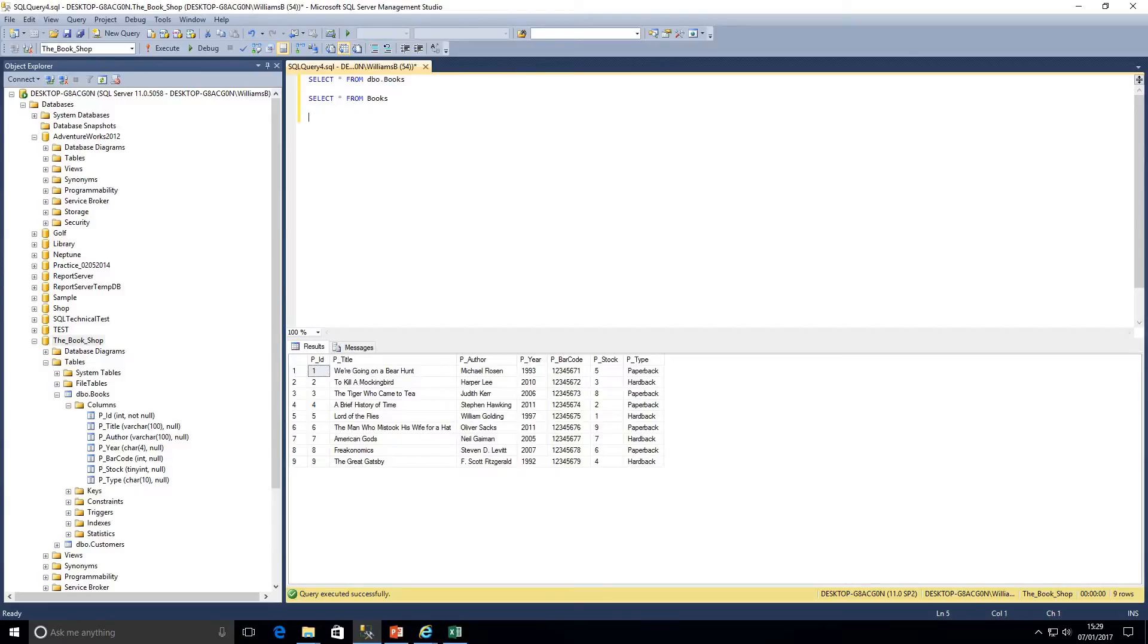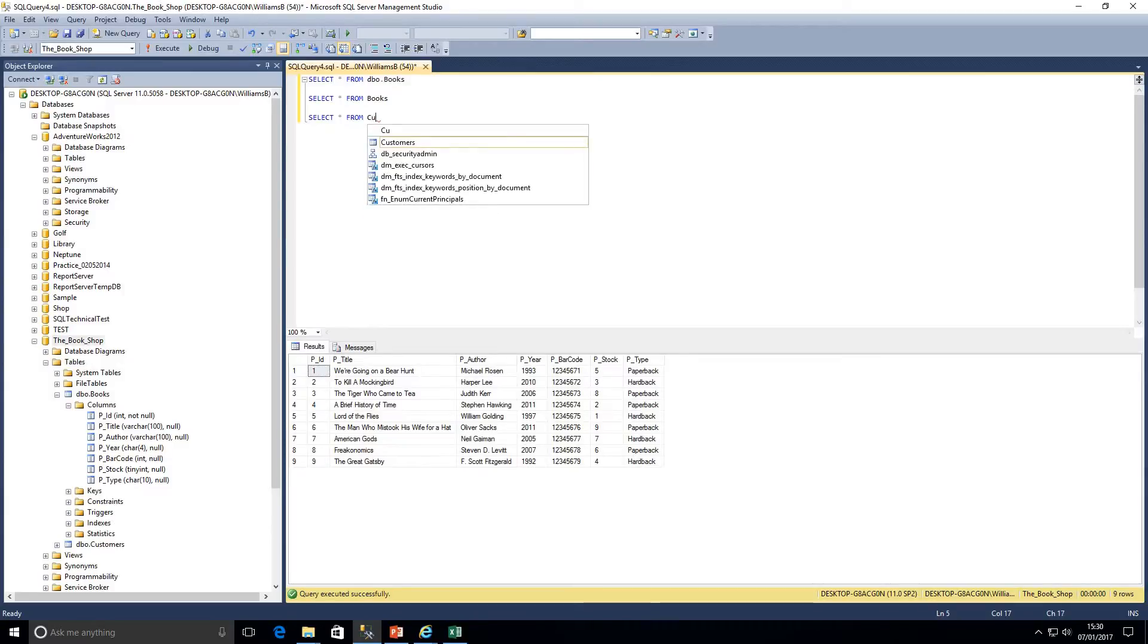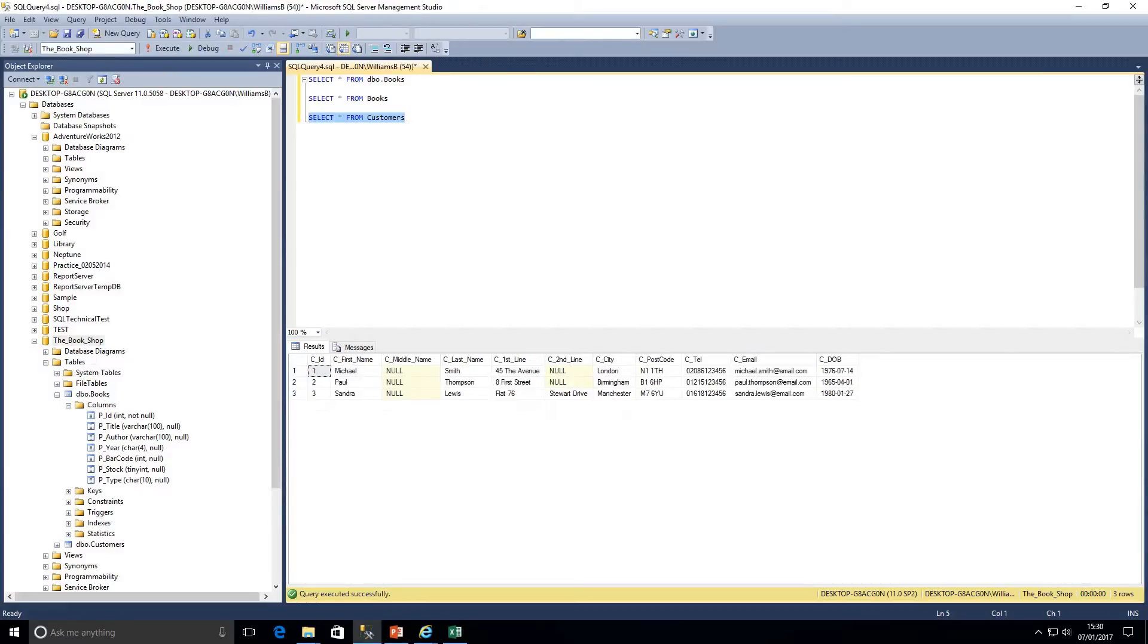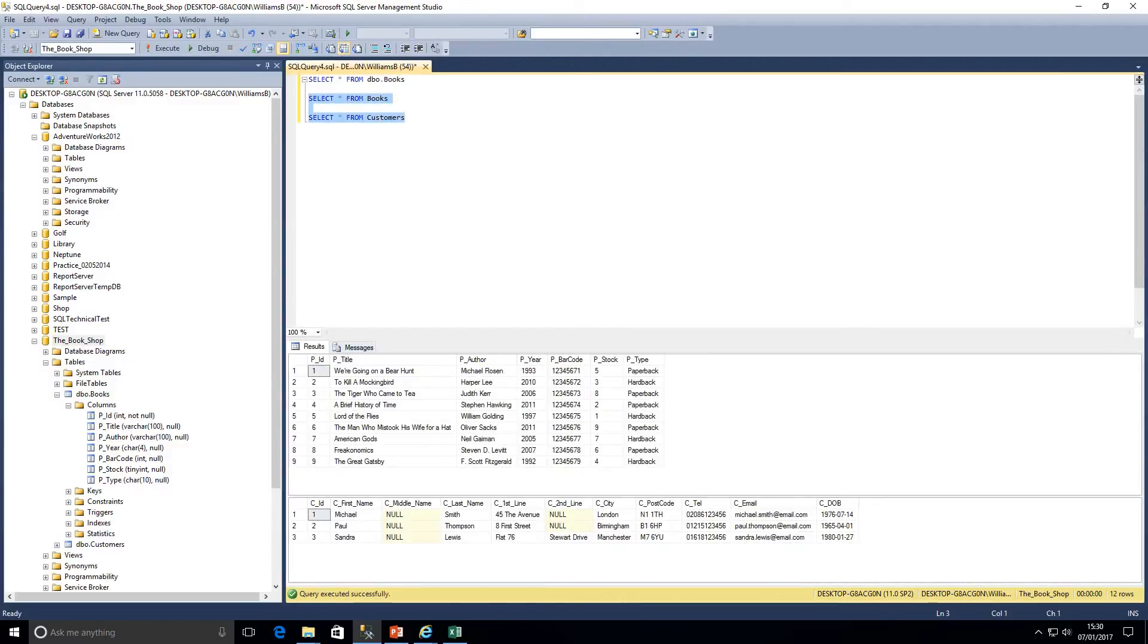As you can see, the SELECT statement is pretty straightforward. We're going to have a look at the other table we've got as part of this database, which is customers. SELECT asterisk, I like to just call it select all from customers. If we execute that we're going to get all the customers listed in this database. If I was to highlight both of these I would get one set of results showing all my books and one set of results showing all the customers.